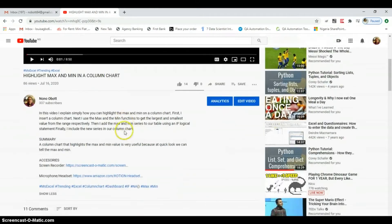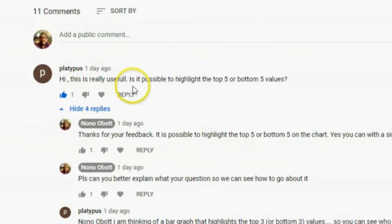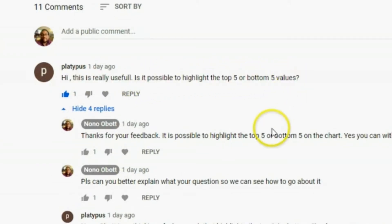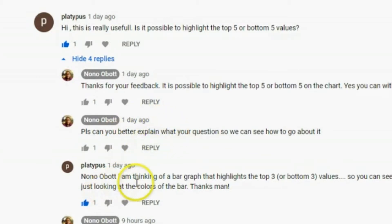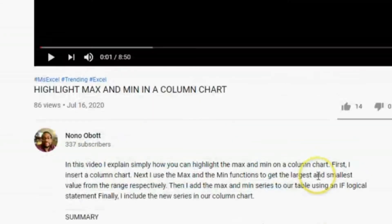The comment was: 'Hi, this is really useful — is it possible to highlight the top five or bottom five values?' I asked them to clarify, and the person said: 'Can you highlight the top three or bottom three?' So I thought, yeah, sure, why not — you can do that.